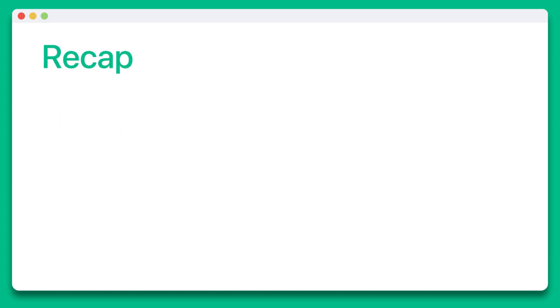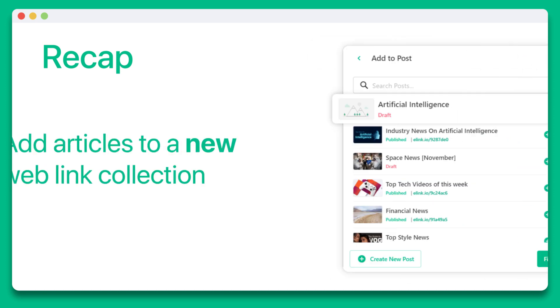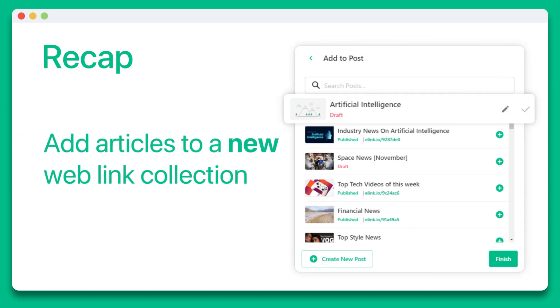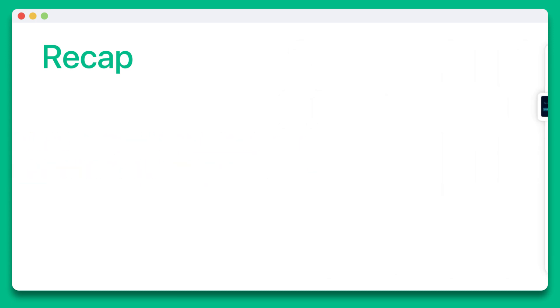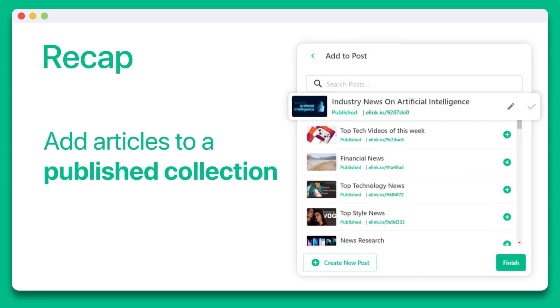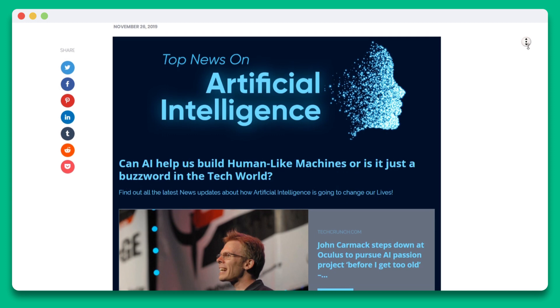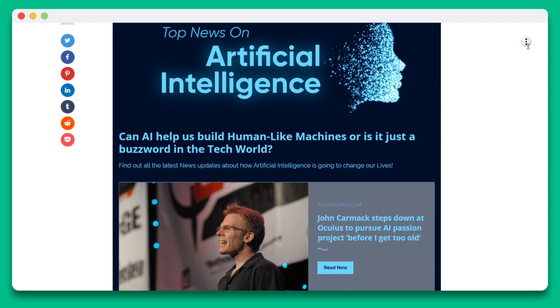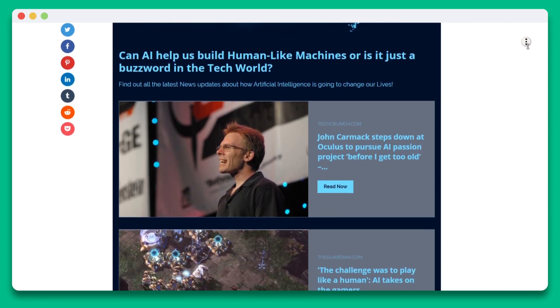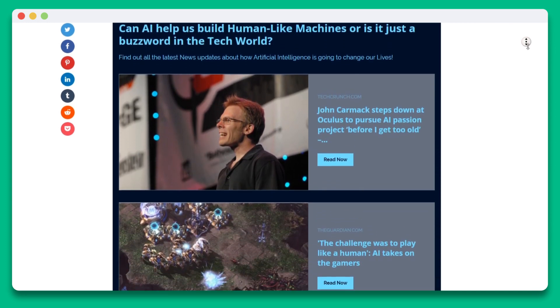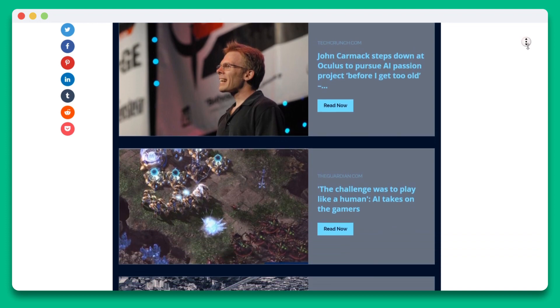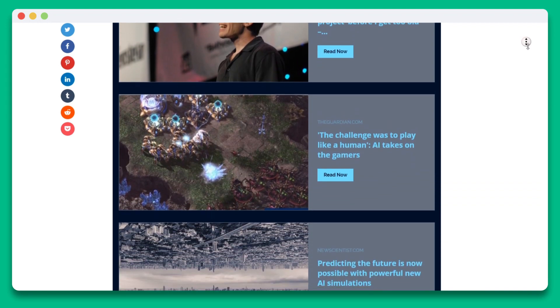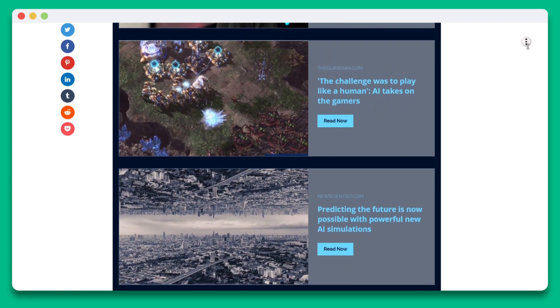Let's take a quick pause and recap what this all means. The Chrome extension allows you to save any type of web content to your link library for future use, access, and sharing. You can also add articles to a brand new web link collection. You can add articles to web link collections that are in draft state, or you can add articles to a published collection and watch it update in real time. That means that if you've shared an E-Link post via a single web link or embedded it onto a website or blog, you don't have to do anything other than use E-Link's Chrome extension and update your content.